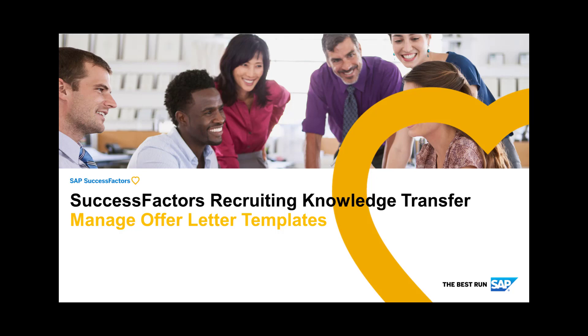Hello, welcome to the SuccessFactors Recruiting Knowledge Transfer Sessions. Today we will be talking about Manage Offer Letter Templates.